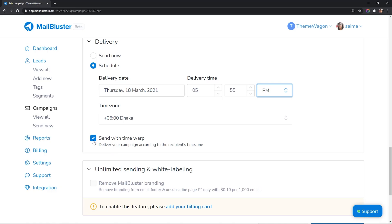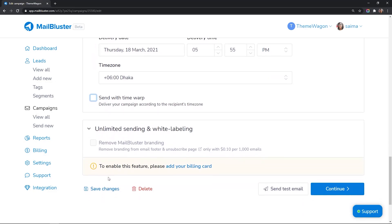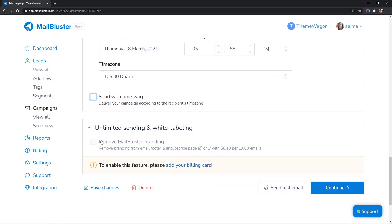Enabling Time Warp will deliver your campaign according to the recipient's time zone. To use Time Warp, you must have uploaded the time zone in the leads data. If you have your billing card added, you can remove the MailBluster branding by checking this box.